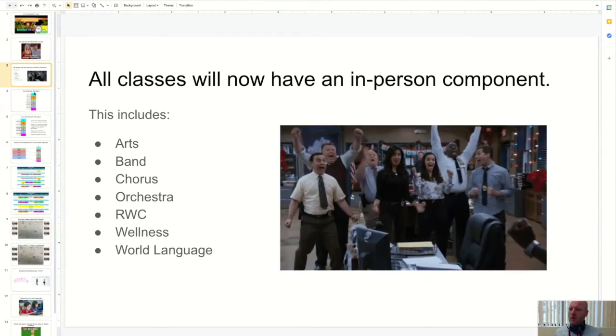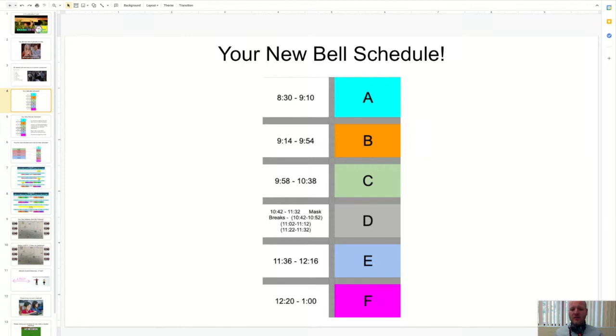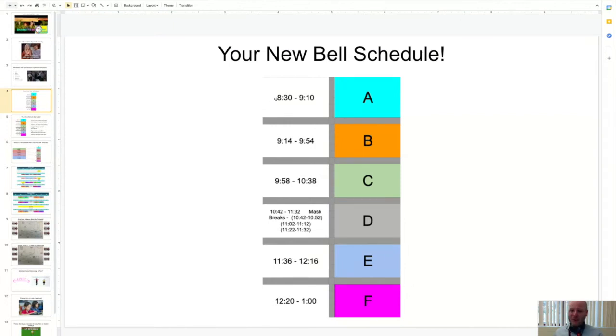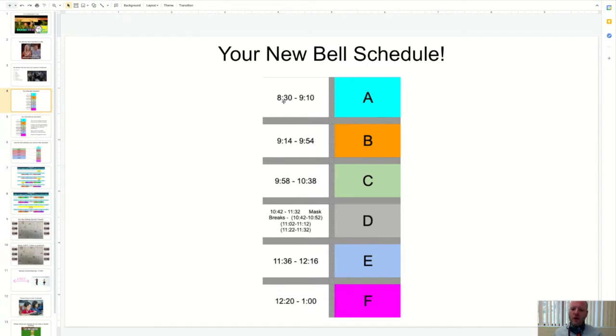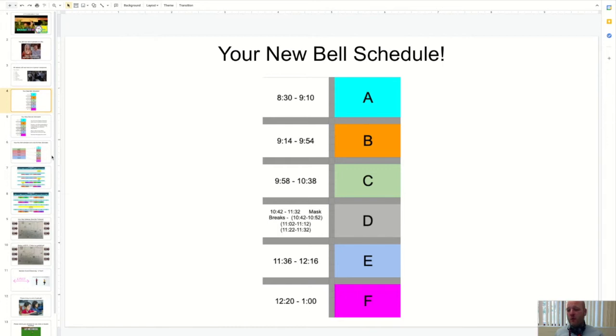So this is what the timing, the schedule is going to look like. We used to have 45 minute classes, now we've got 40 minute classes. So 8:30 is our new start instead of nine o'clock. Don't be late. Our teachers are going to get started right at 8:30 on that first block, and that'll be your first core class. You'll have some mask breaks just like we do now, and we'll finish up at one o'clock now instead of 12:35, 12:45.